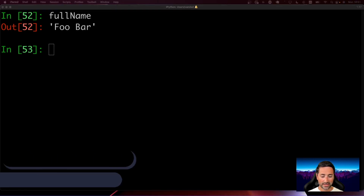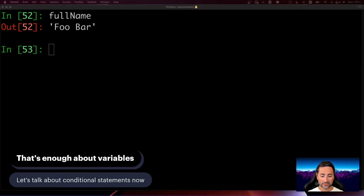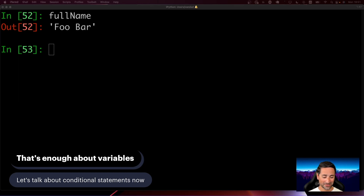That's quite enough about variables for now. We'll get to know more about variables as we go on, but let's not talk solely about variables for 20-30 minutes. Now that we've talked about variables, let's go ahead and talk about conditional statements, because they're also quite important to know about.